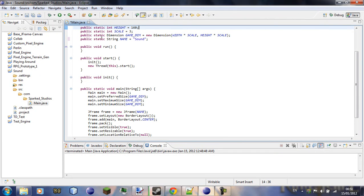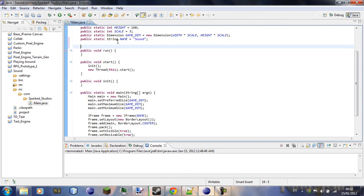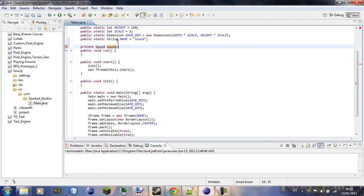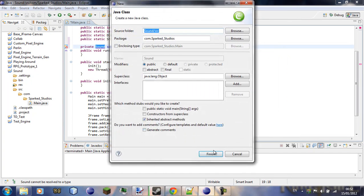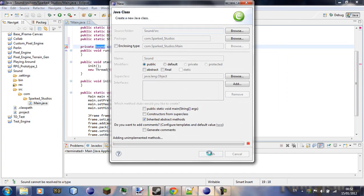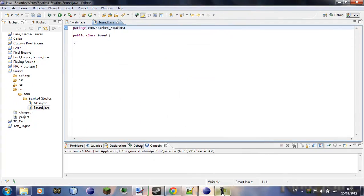So we'll add a new class, private sound, sound, and create a new class... create class sound, finish.